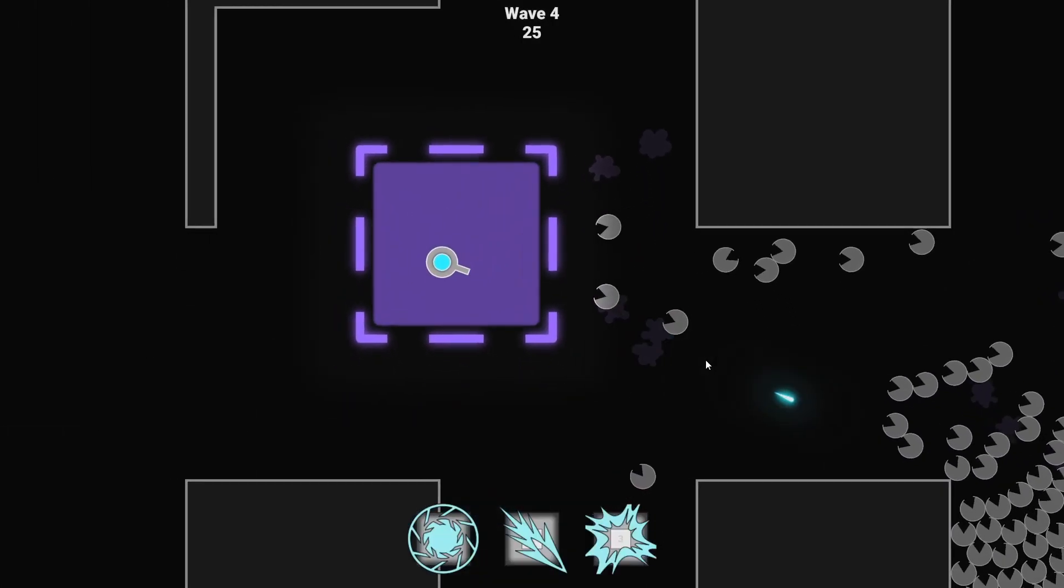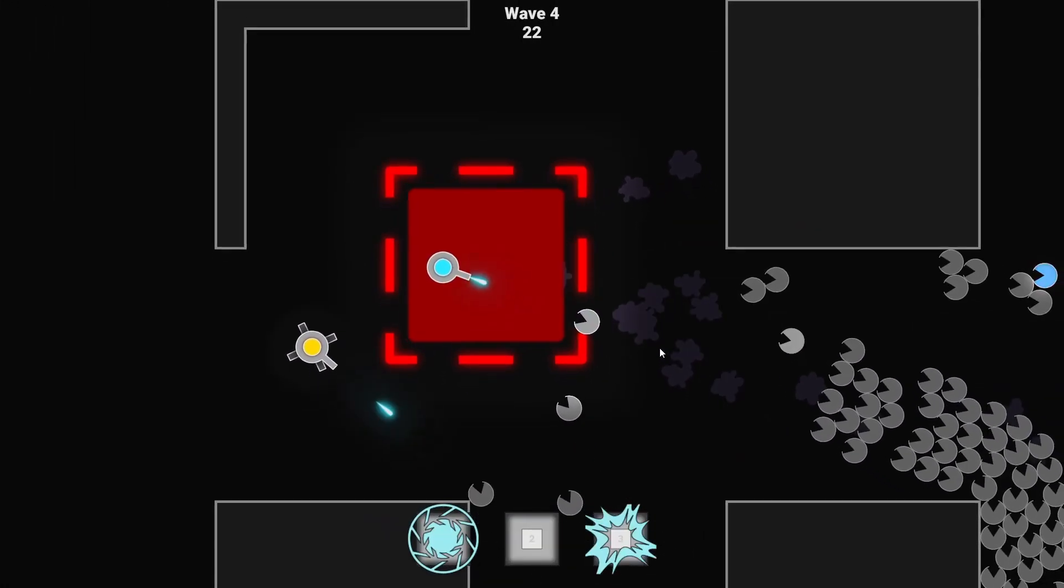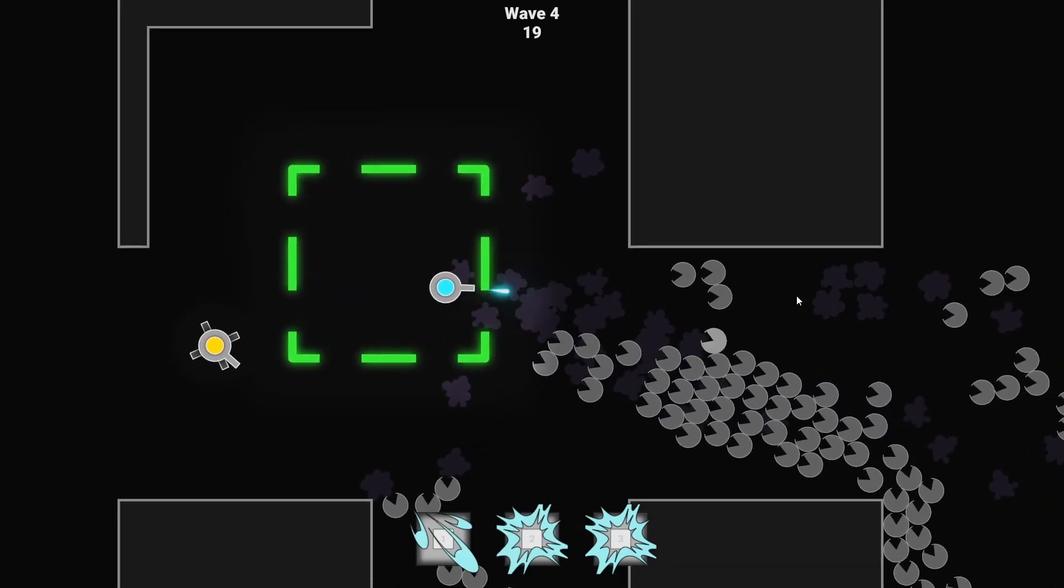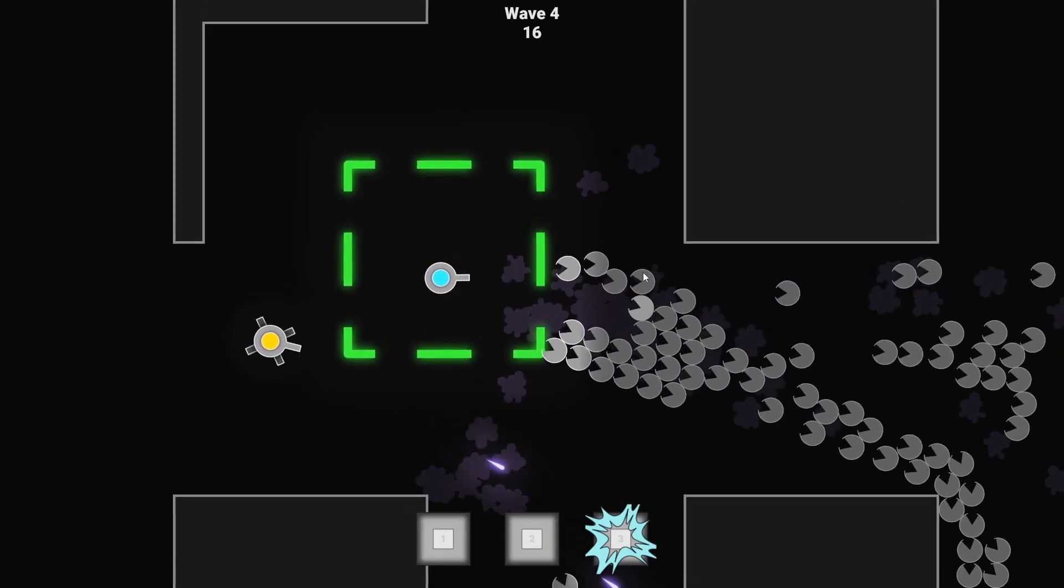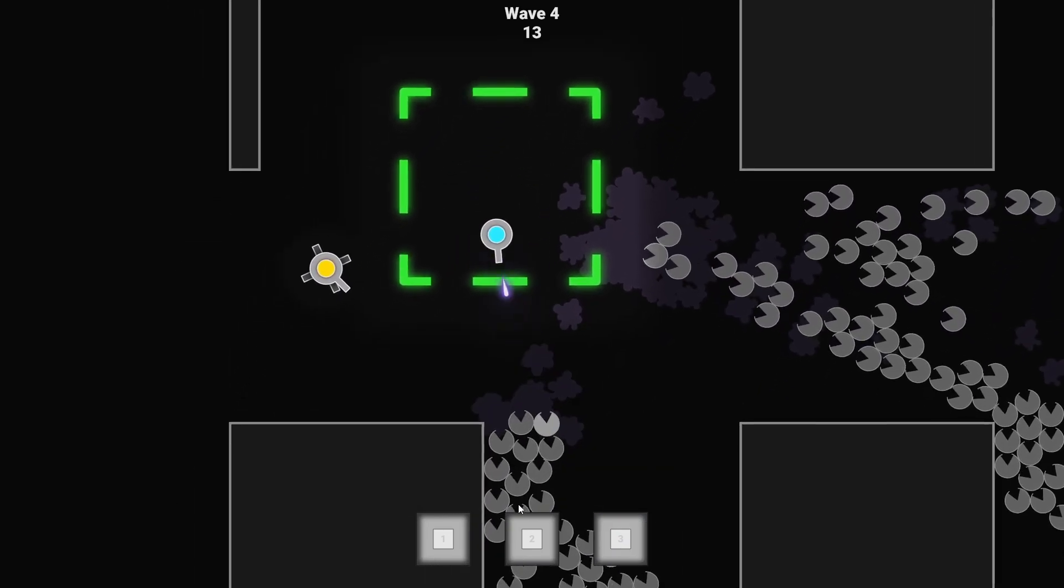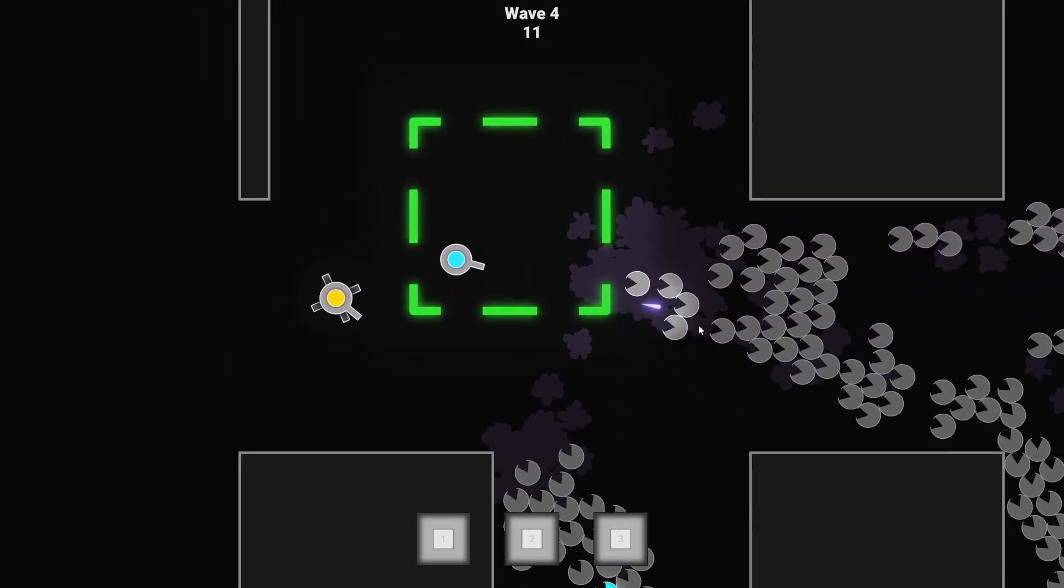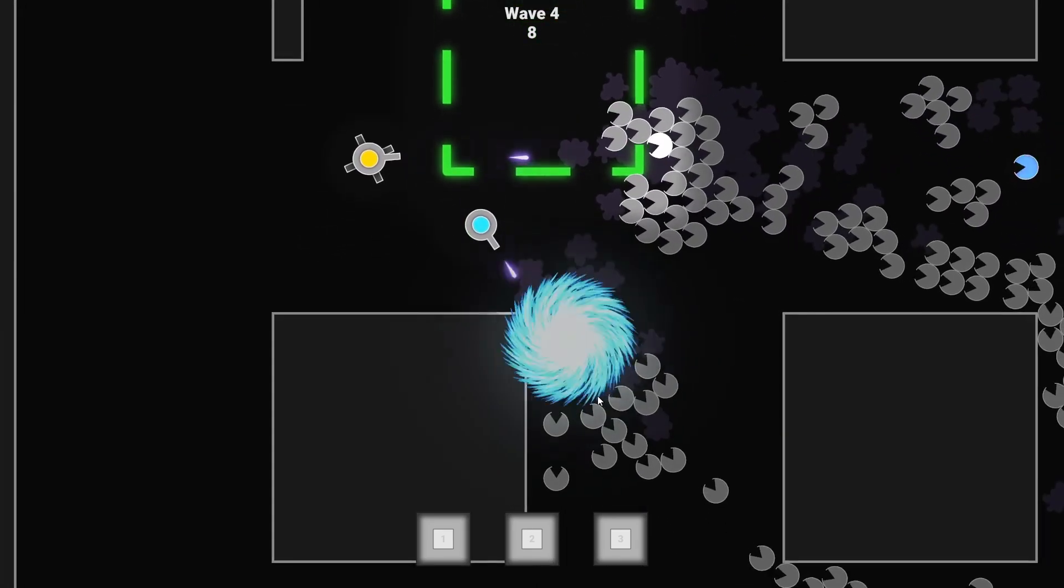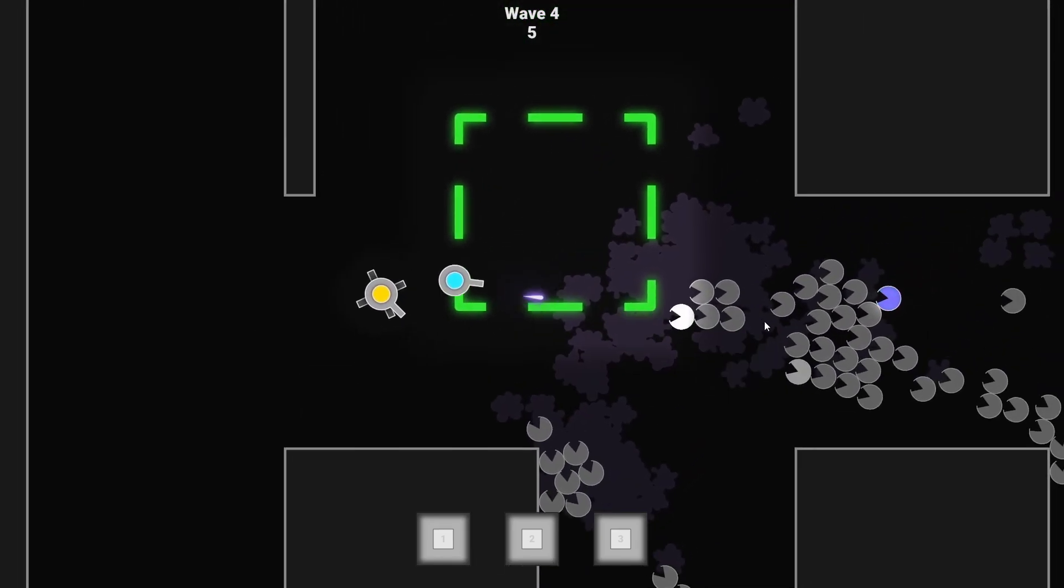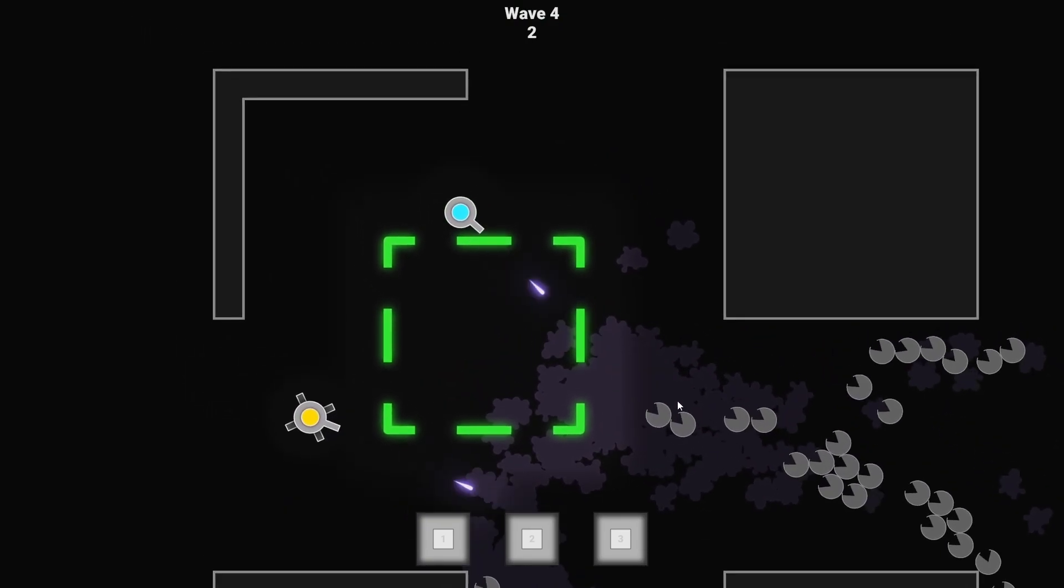And then I implemented pickups and turrets. So you can collect pickups in the game and store them in one of these three slots and can then use them later. This way you can also pick up turrets you can then deploy, and they then shoot at enemies automatically. I had to adjust the pathfinding algorithm a bit so the enemies would also target them and not just the player.